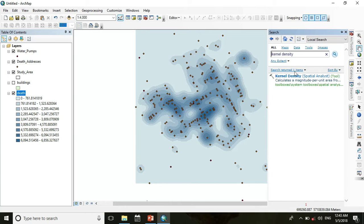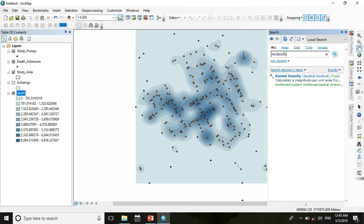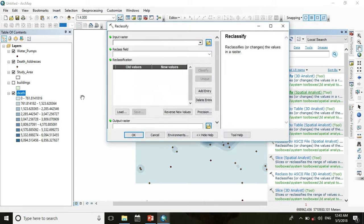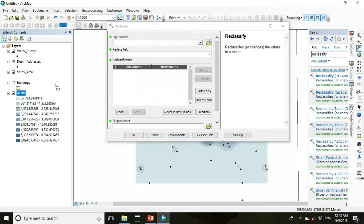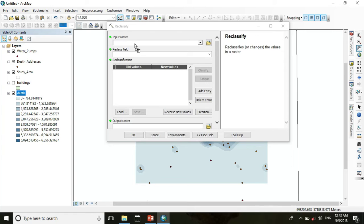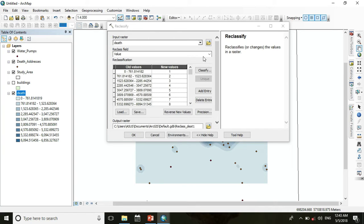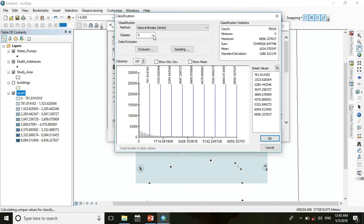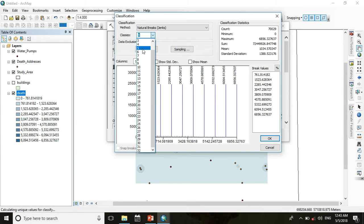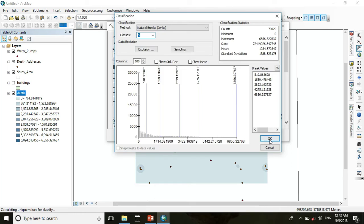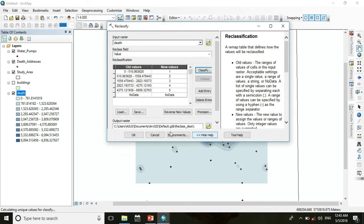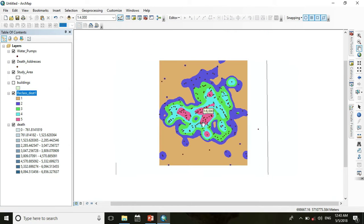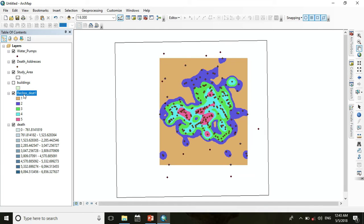So go to search and search for reclassify. Go to death and classify it into 5, then press OK. Now we get the reclassified layer of kernel density.